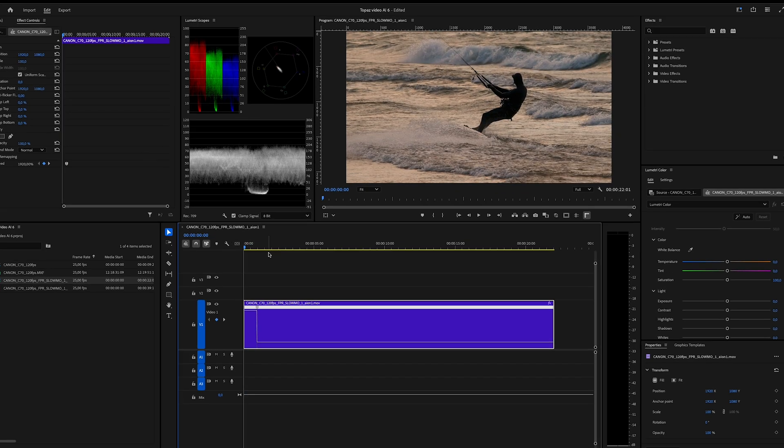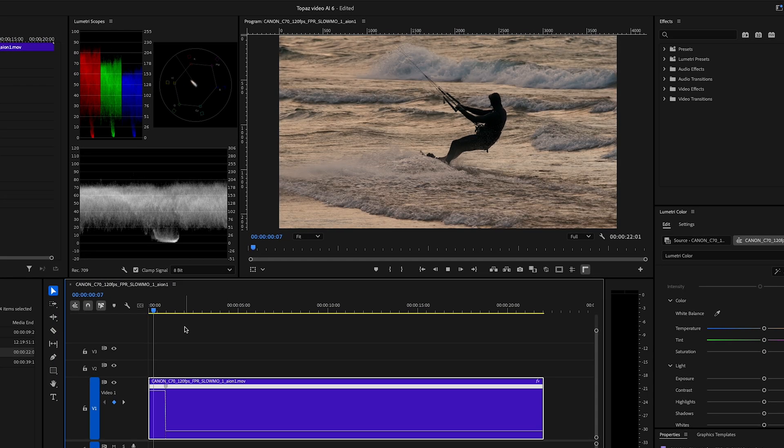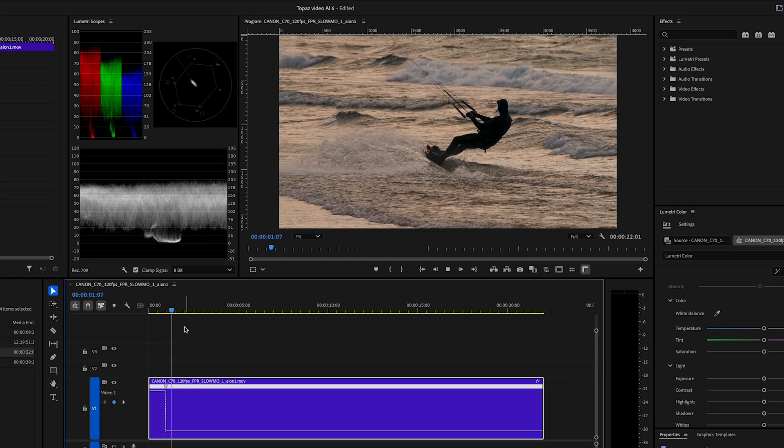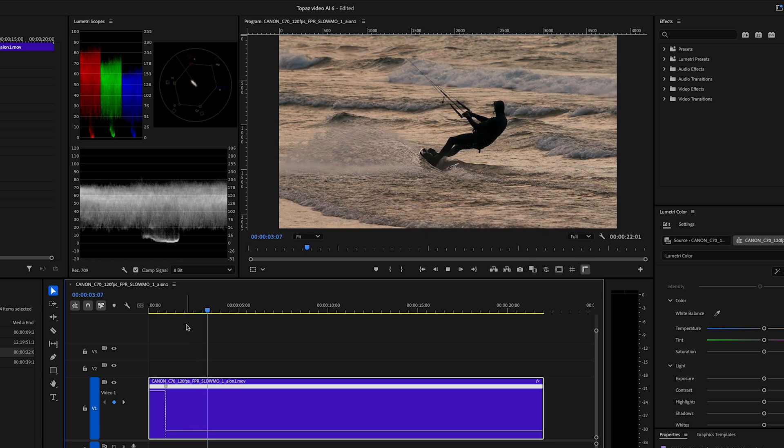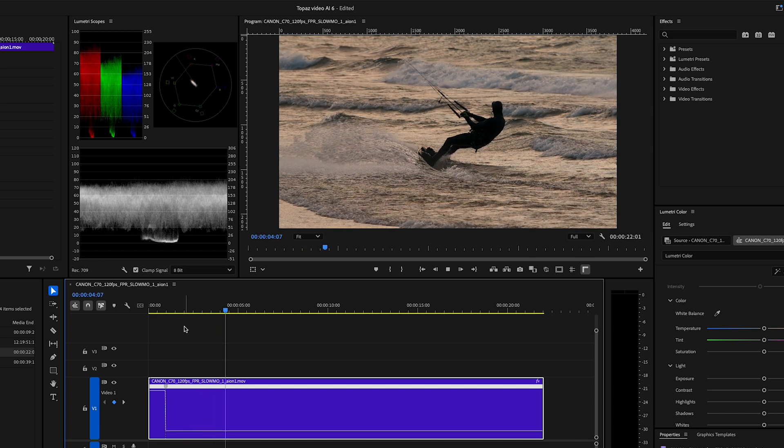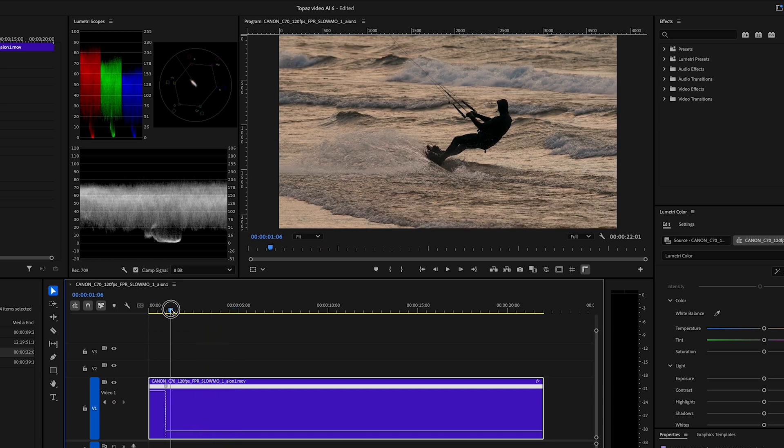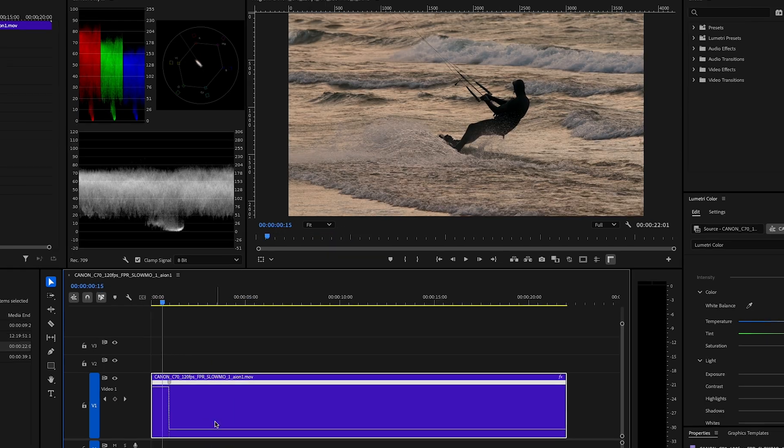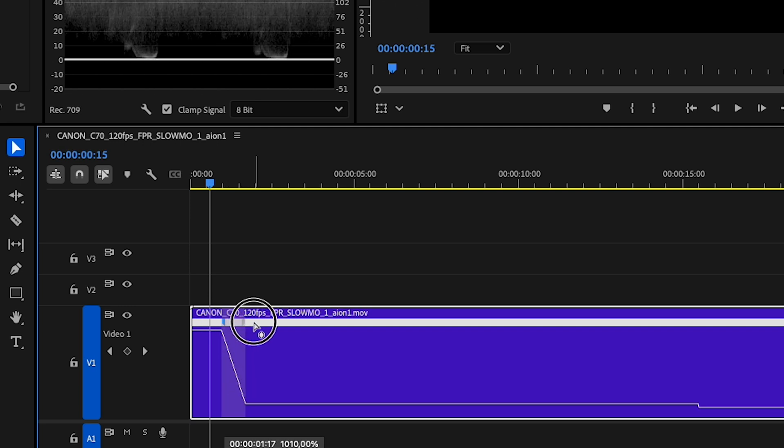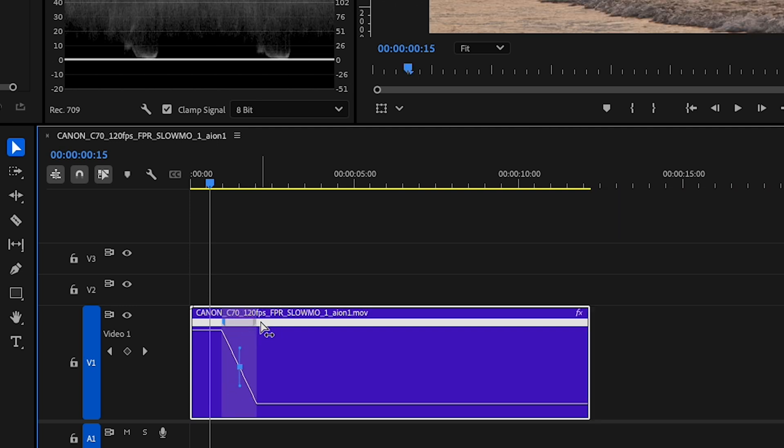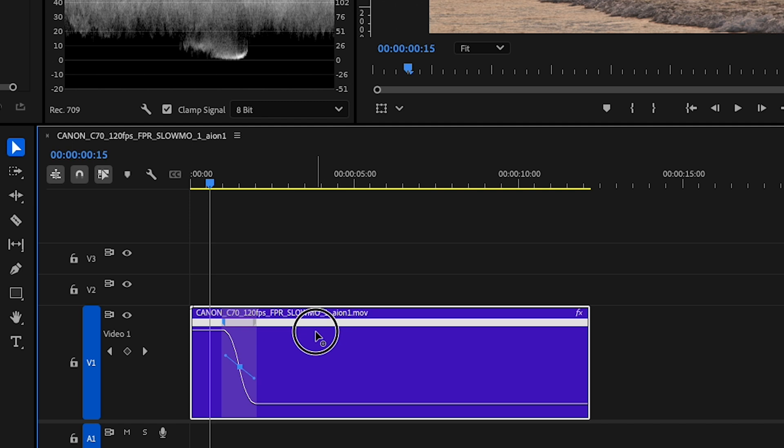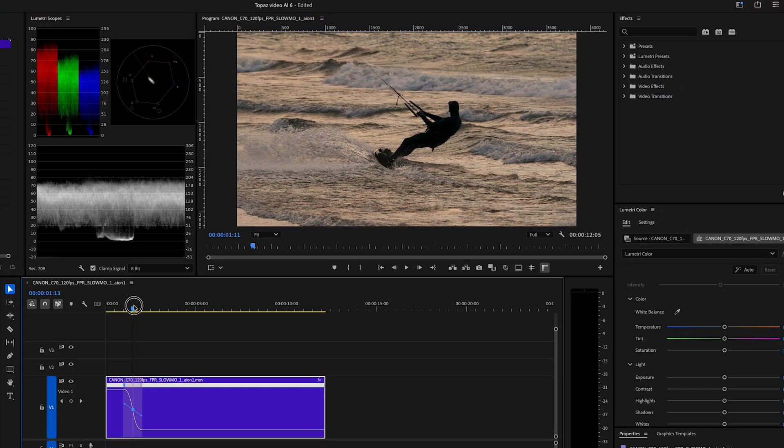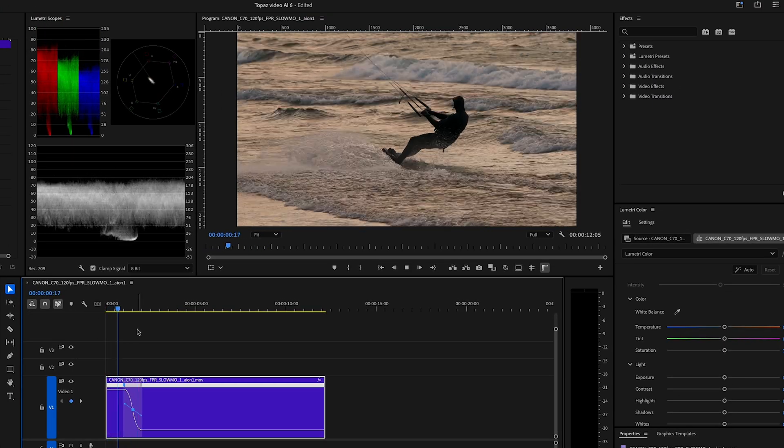But when I play this back, we can see that the slow motion part starts very abrupt. So what I do next is pull these little markers, sort of splitting the transition apart. If I pull this little line and create sort of an S-curve here, I will get a nice transition from real time into super slow motion.